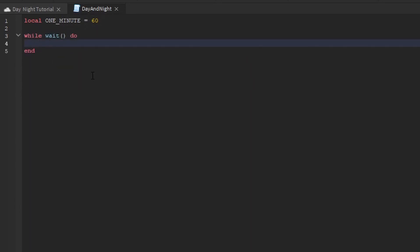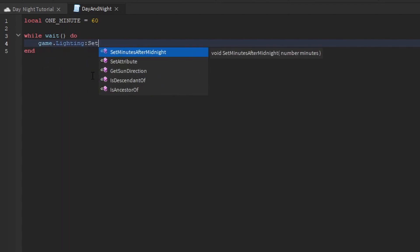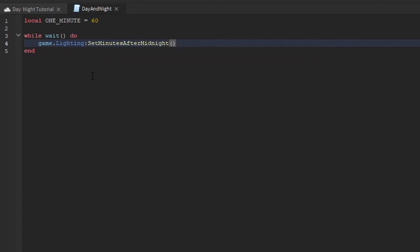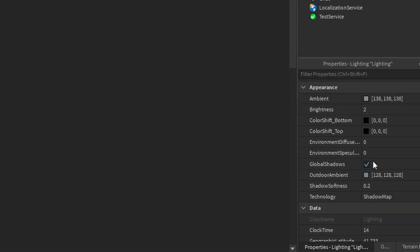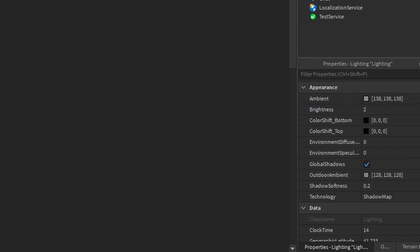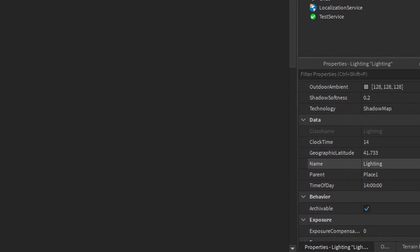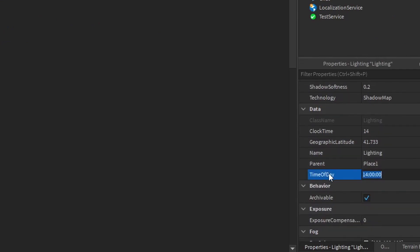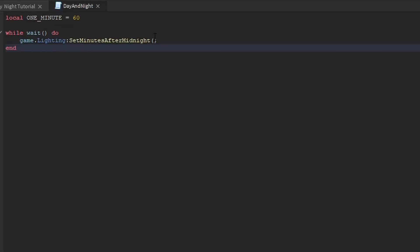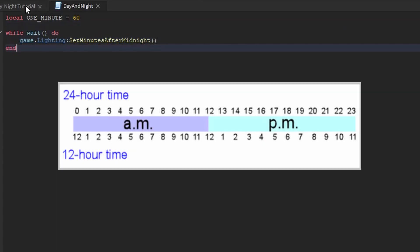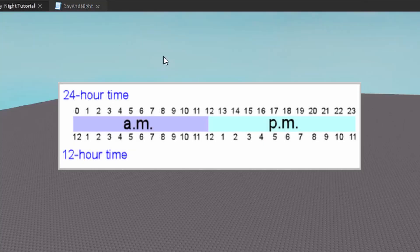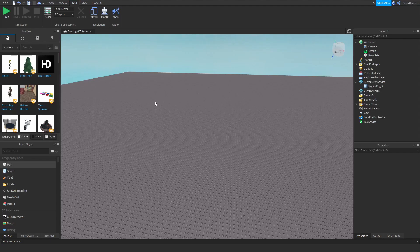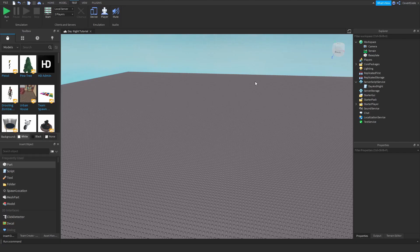Now we're going to use something called set minutes after midnight. So basically game.lighting set minutes after midnight. This just changes this property here, it changes the time of day. So if I set this to 14, for example, times 60, that's going to be 2pm.